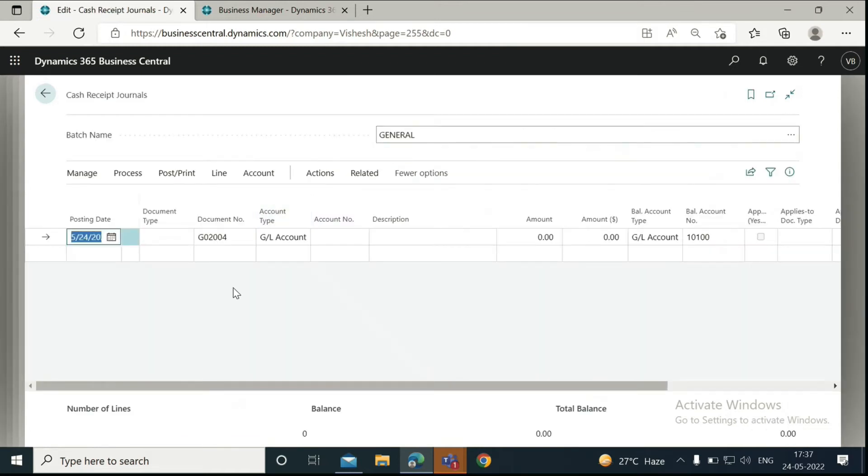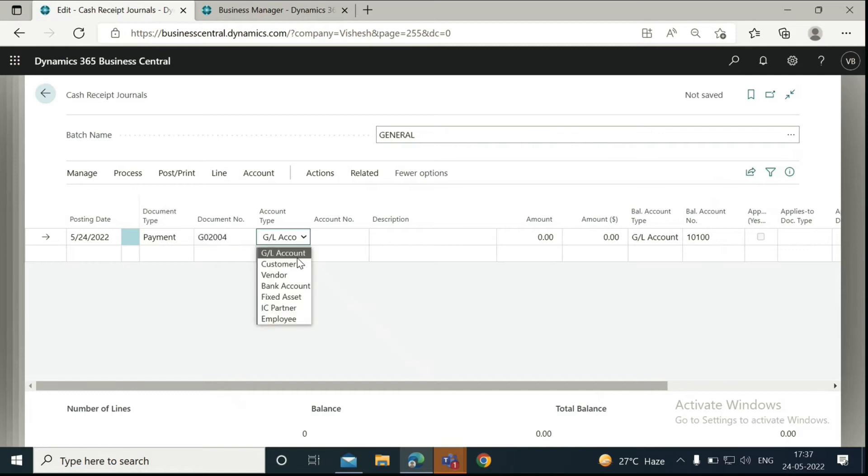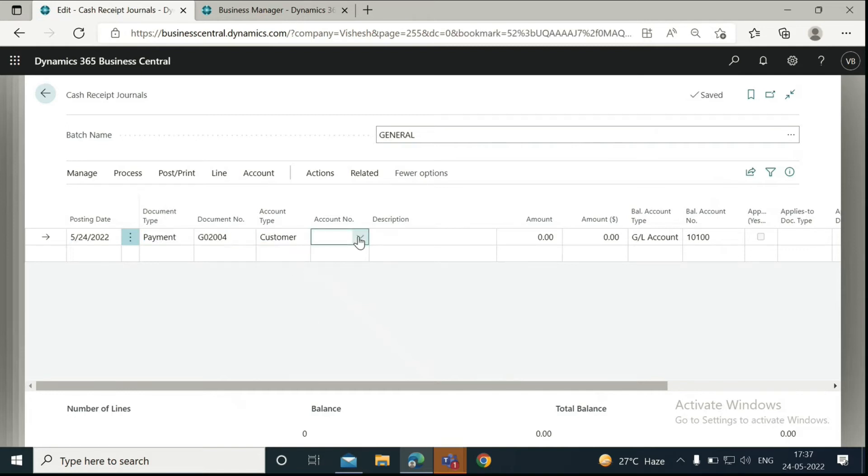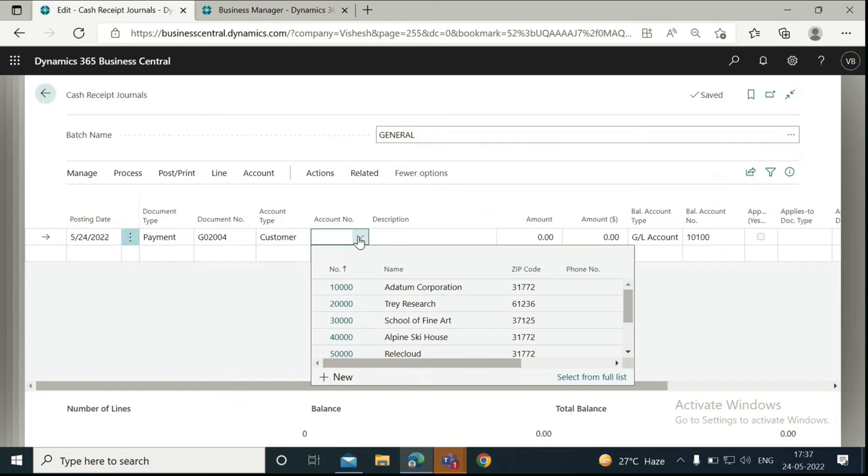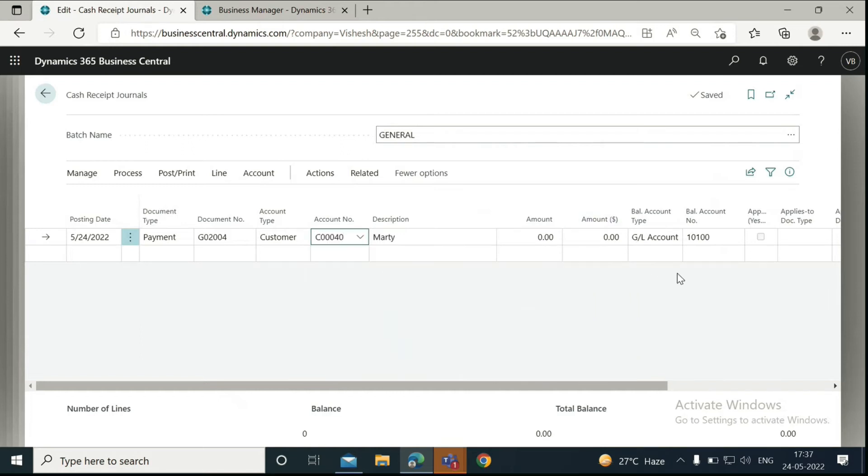Enter the posting date and select the document type. Select the account type as customer. We will take the balancing account as a bank account and then select the account that you want to create a payment from.